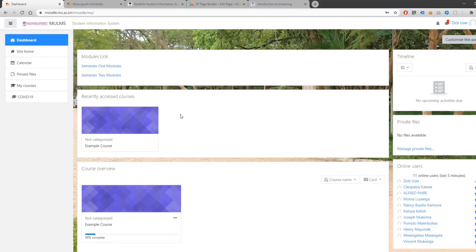Once you have logged in to Moodle, you will be presented with a list of your courses under Course Overview. You can see your most recently accessed courses under Recently Accessed Courses. Please note that not all your courses will appear here — only under Course Overview will you see all your courses.